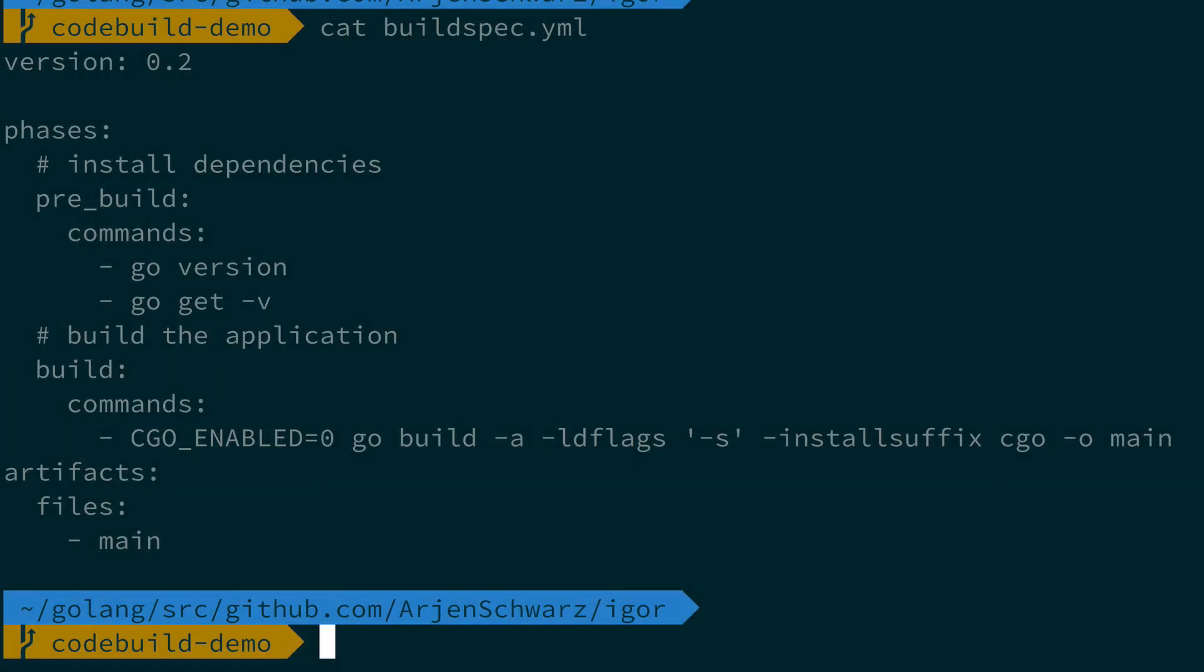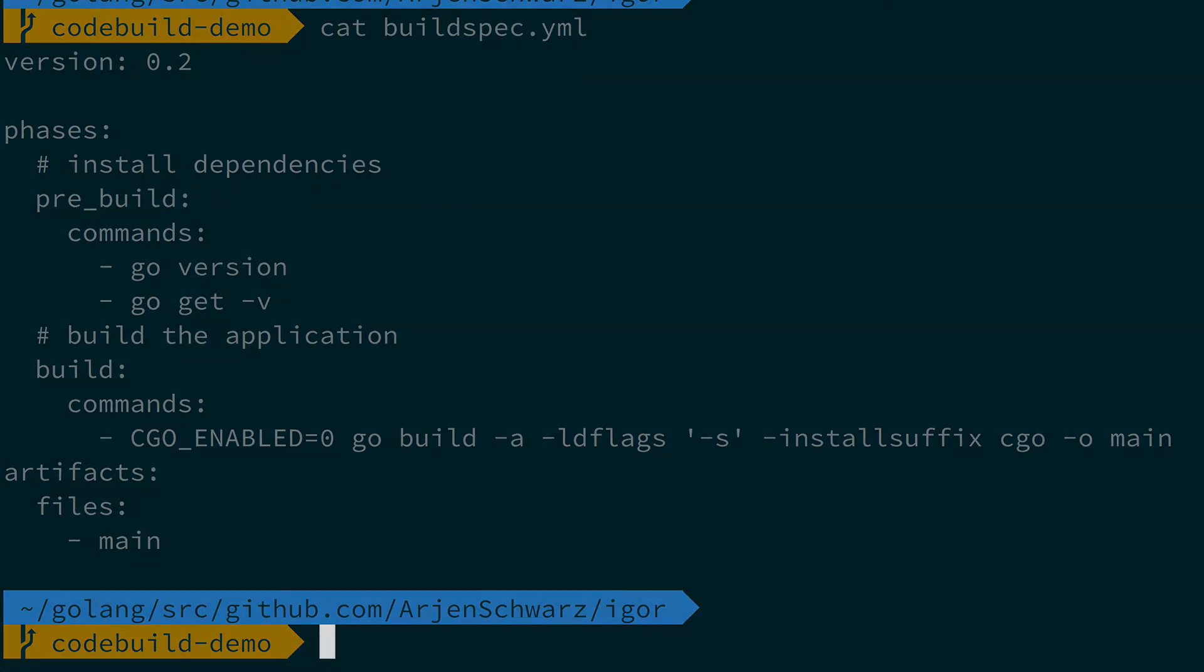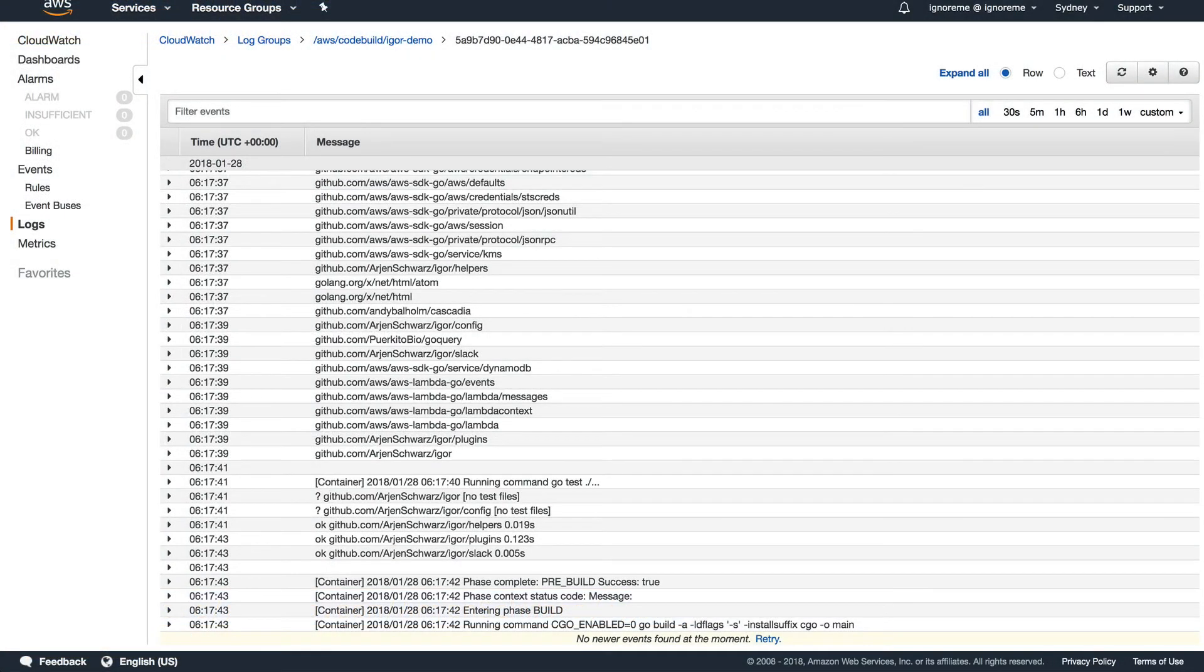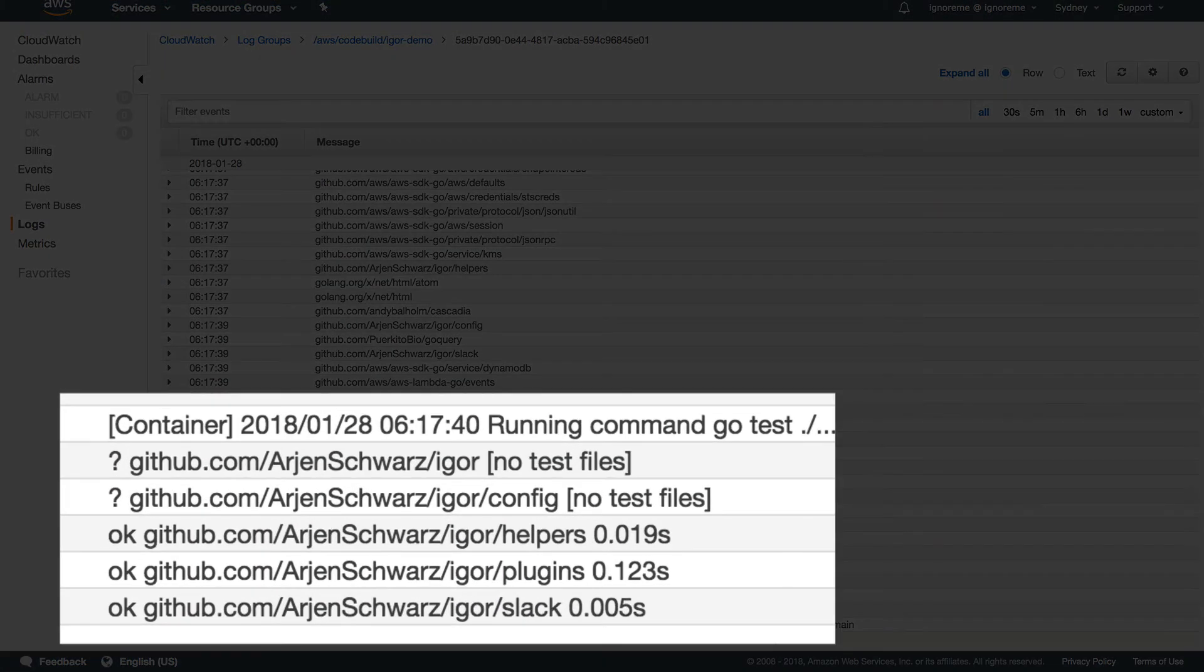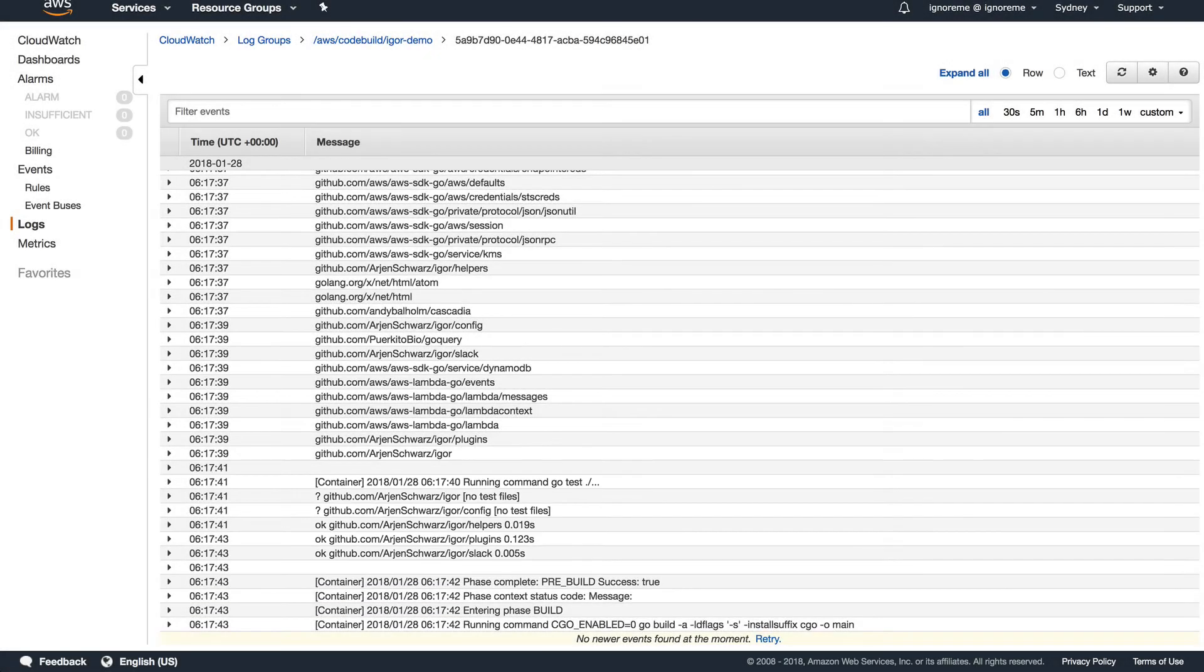And then there's the build spec. When you compare what you can do here to other build systems, it's very limited. You can only run basic commands, and there's no way to see the details of things like unit tests, unless you dig through the CloudWatch logs, which aren't really designed for that.